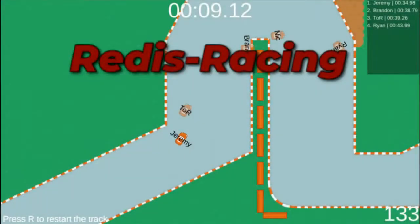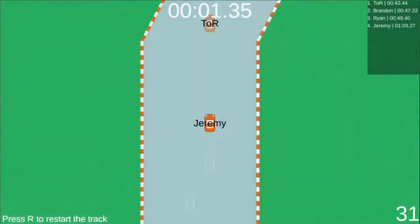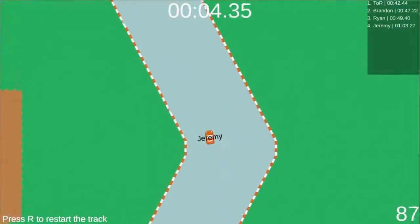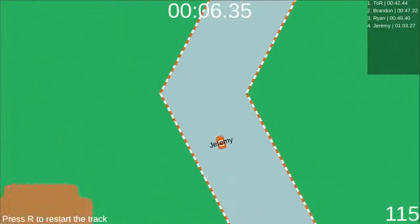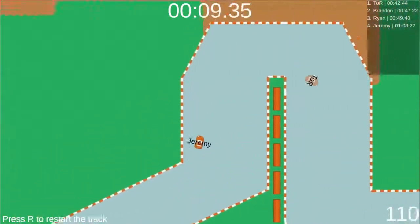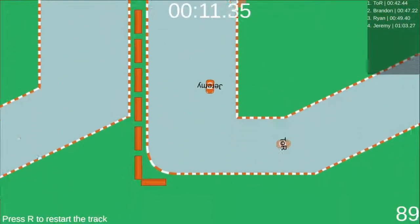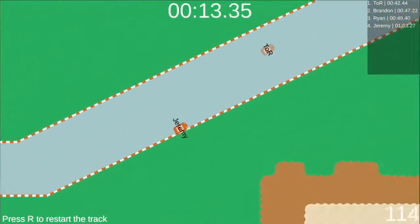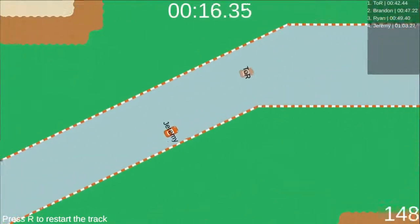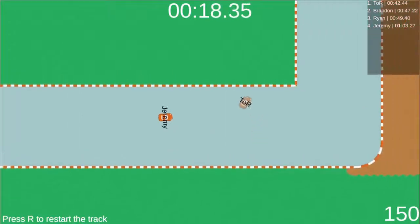Redis Racing is a competitive web racing game powered by Redis. It is our entry into the Build on Redis Hackathon 2021. The goal of Redis Racing is simple: finish the track as fast as possible. In our game, you can see other players' cars racing live. This is one of the main features of the game, and is possible thanks to Redis.